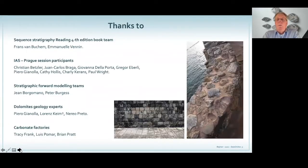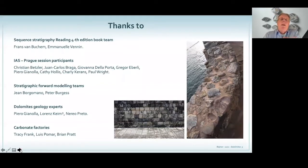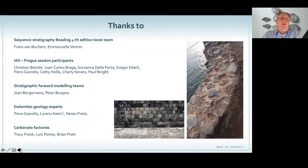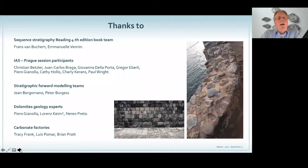Before I forget, when you work on projects you always work together with other people and you pick up certain ideas and discuss certain things. At present we're working on a fourth edition of the reading book together with Vans von Buechmann and Emanuel Verner, and we discuss a lot of stuff, so some of the things I show today may be based on these discussions. Also, we had a nice session at the EGS in Prague where a lot of people discussed. I always look forward to reading papers of people that do stratigraphic forward modeling — I think that's the way to go. Thanks to John Boggomano and Peter Burgess.